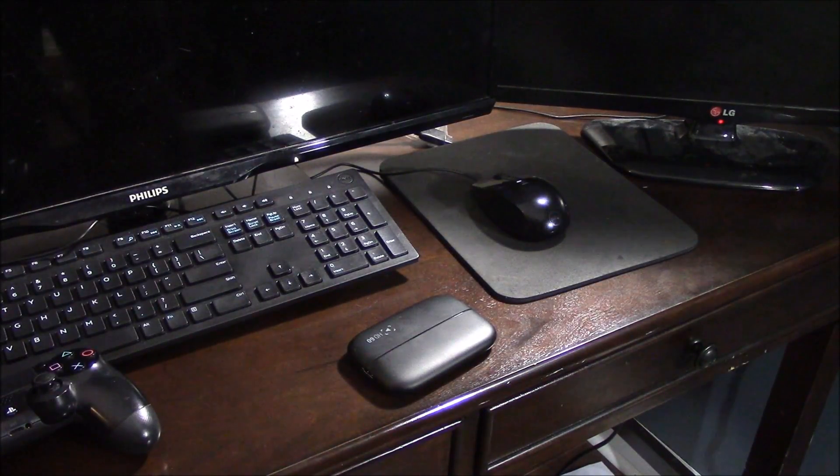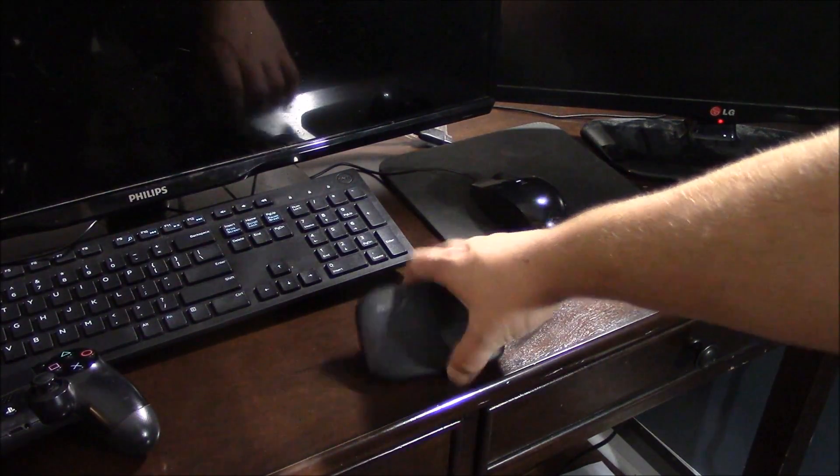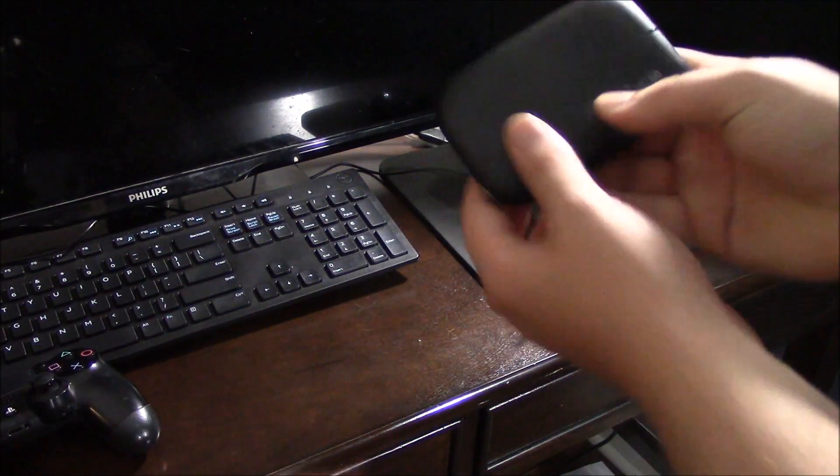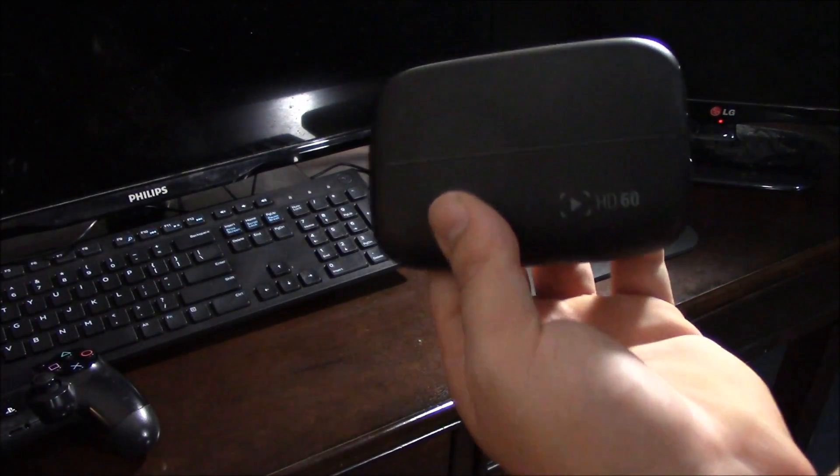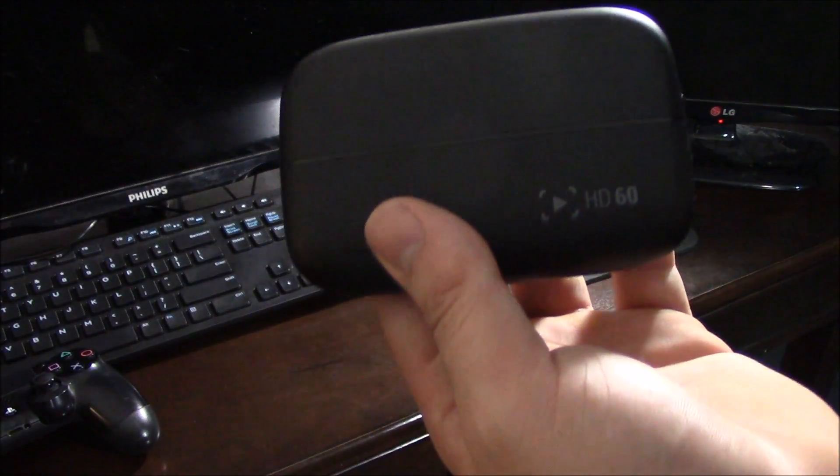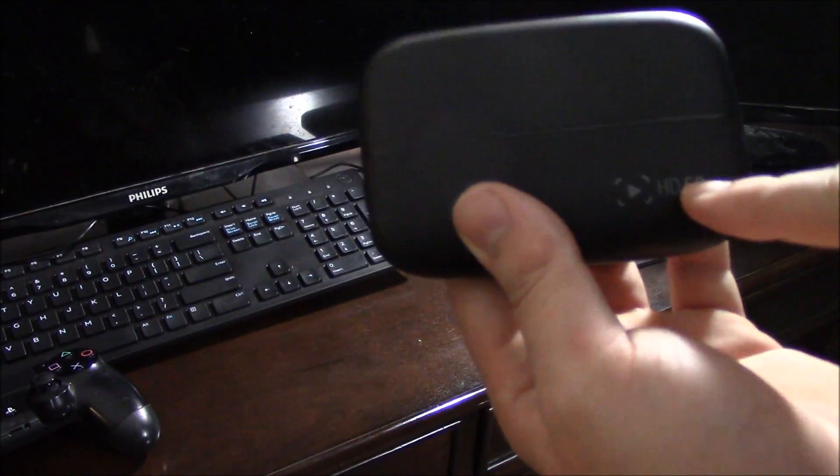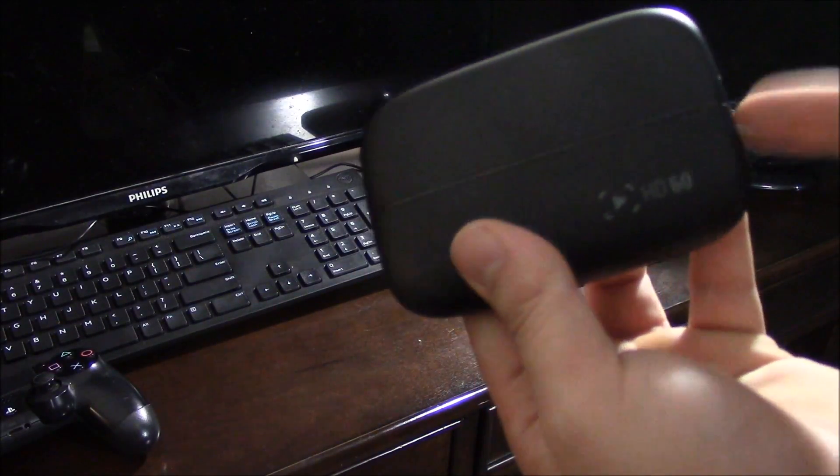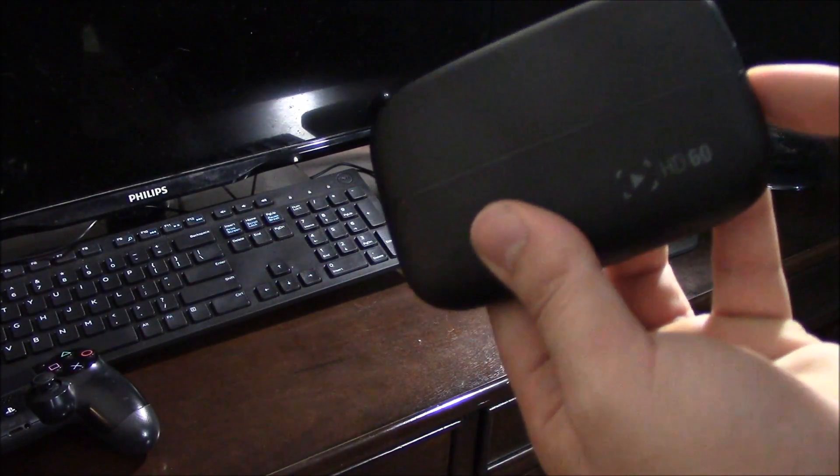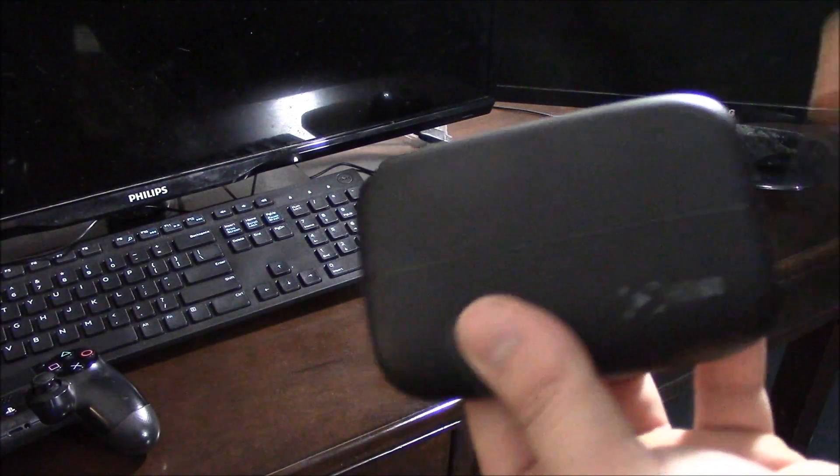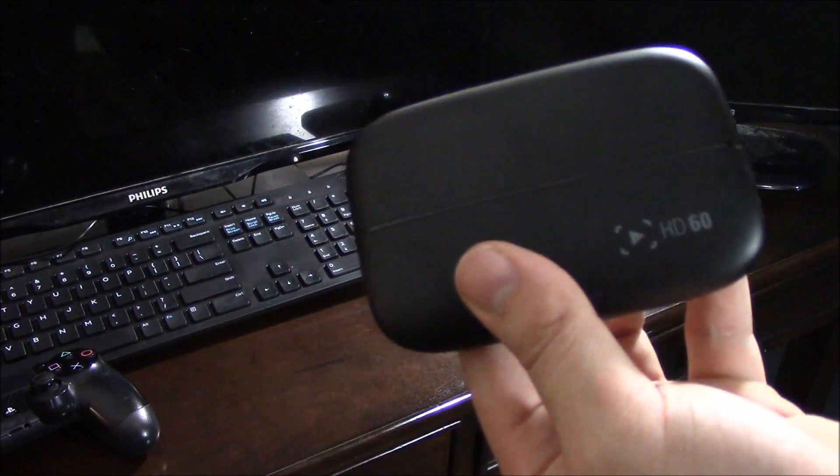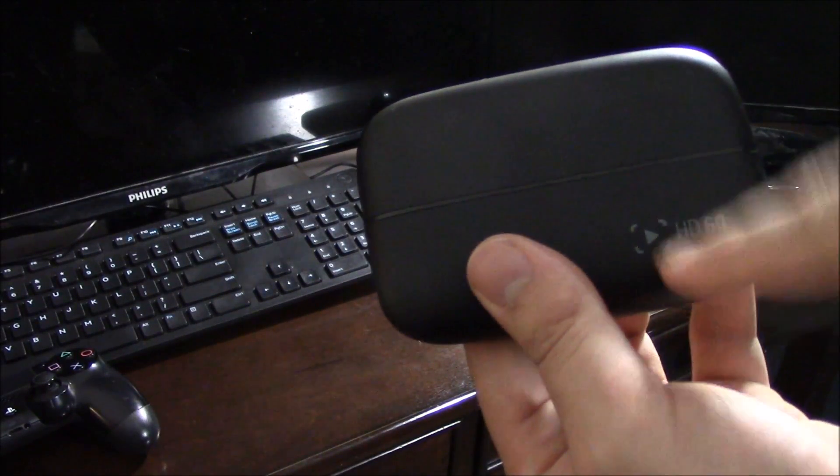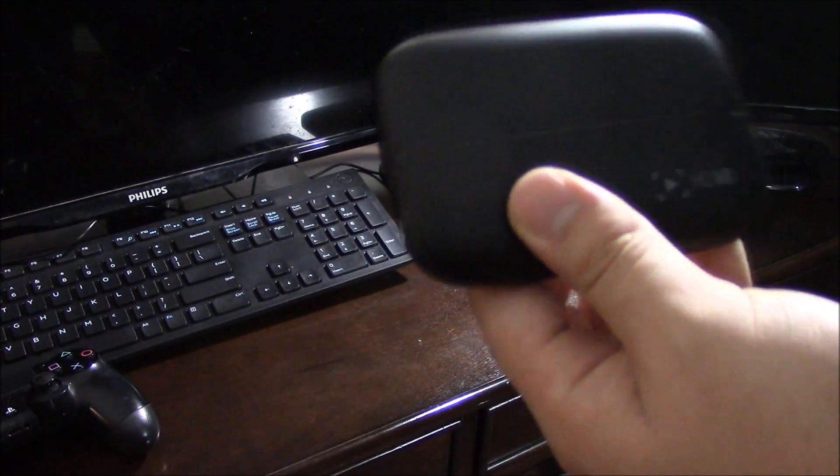Okay, so starting off with the Elgato HD60, when you look at it, let me bring it in front of the camera, you'll see this play button. This is going to be the output side. The side that doesn't have the play button is going to be the input side.